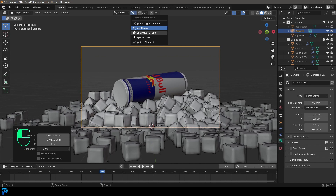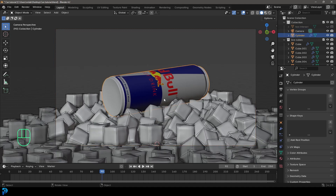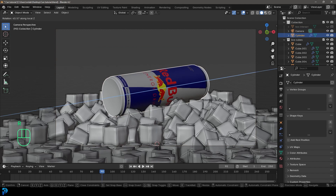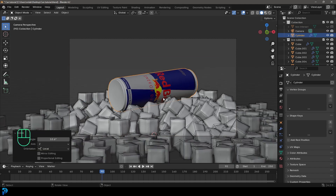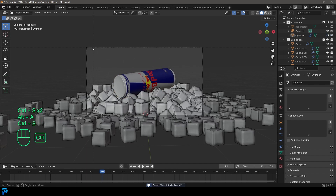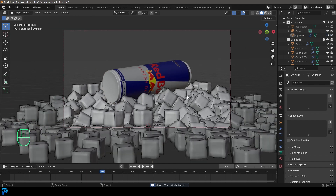Click on the camera again, move it and position it however you want — this bit is completely up to you. Turn back to Median Point, select the can, go R and double-tap Z to rotate it so the logo is facing more forward. Now we pretty much have our scene completed and we're going to move on to materials and lighting.